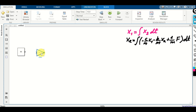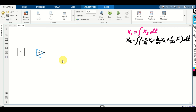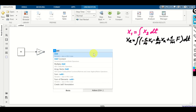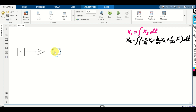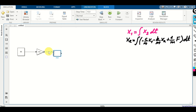Click OK and connect these two blocks. Now we have 1 over M multiplying the force F. Next, we need to add a sum block, because we need to add this term and two terms with minus signs. Double-click and search for 'add'. The add block has two ports by default, but we have three terms. Double-click on it, erase the second plus, and add two minus signs. Click Apply then OK. Now connect this to the 1/M gain block.